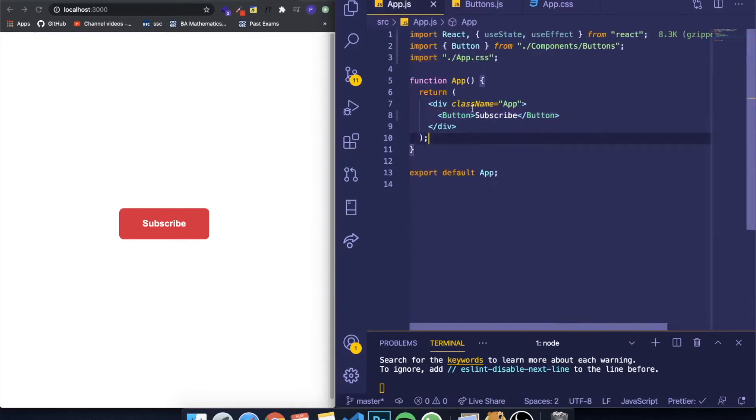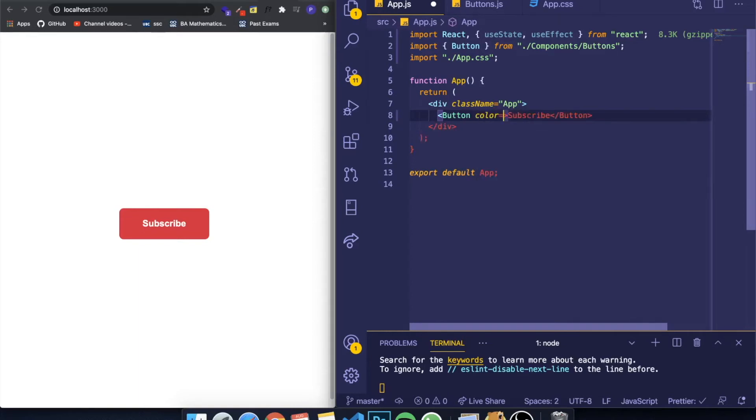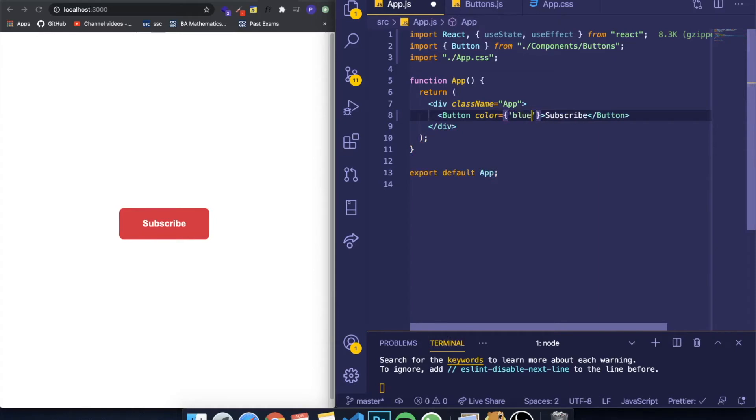For example, I want to call it 'color', and you set it equal to something. I want to set it equal to the color blue, for example.